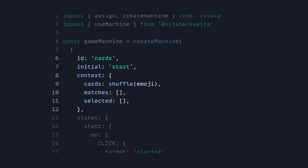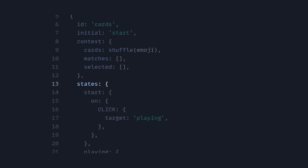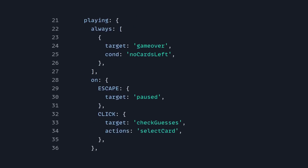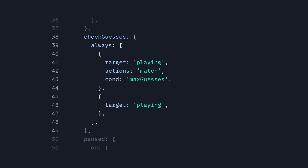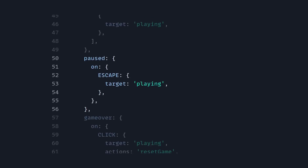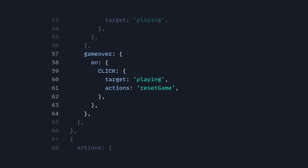We set the ID, the initial state is going to be 'start', and the context is going to be the inner state of the state machine — so you'll have cards, matches, and selected. Now you have your states. The 'start' state on click targets 'playing'. Inside the 'playing' state, we have 'always', which is always trying to run 'game over' — it checks if no cards are left, in which case it transitions to 'game over'. And then you have other events: on escape we can target 'paused', or if the event is 'click', we target 'check guesses' — an intermediary state — and trigger the action 'select card'. In our intermediary state 'check guesses', we always target 'playing' with the action 'match' if the condition is 'max guesses'. In our pause state, pressing escape targets 'playing' again. And in our game over state on click, we target 'playing' and reset the game.